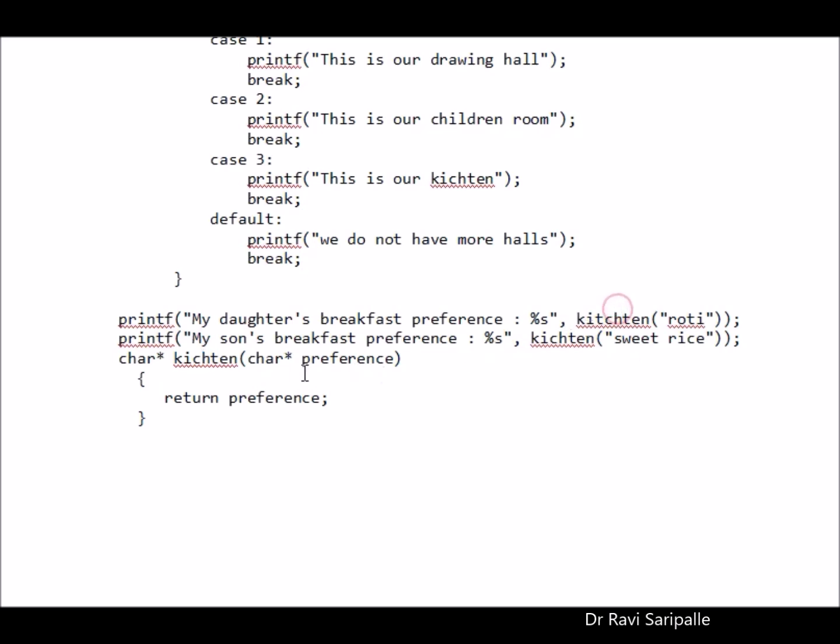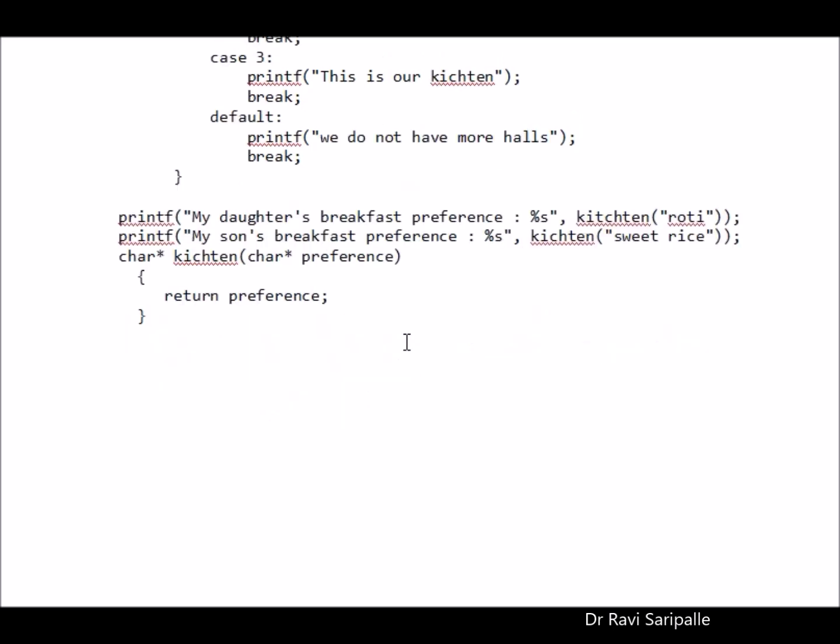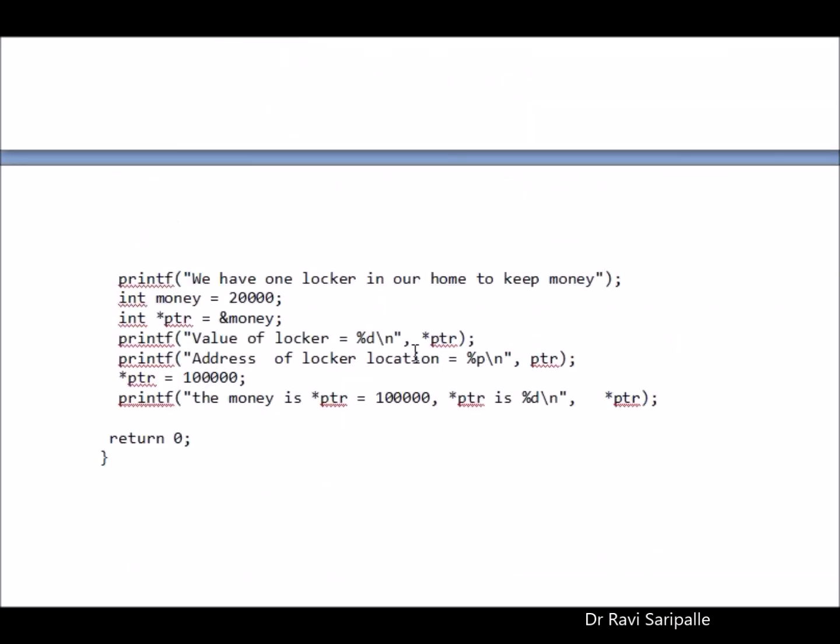See, first time I am entering into this with the roti as my preference. I am returning back roti here. Now, I am again going for my son's case which is the sweet rice I am getting inside. Again, I am going back and giving the sweet rice back to my son.